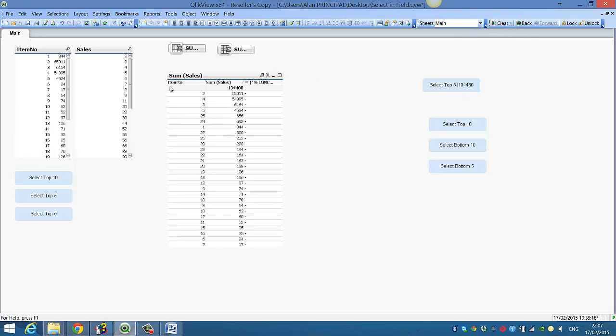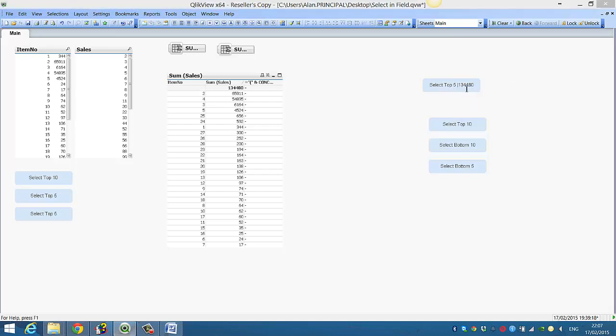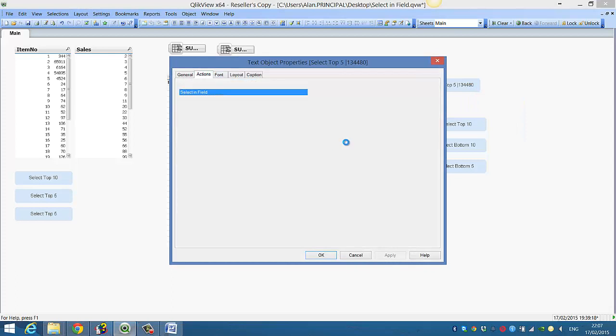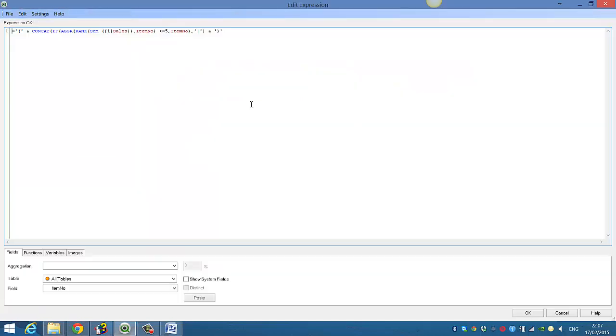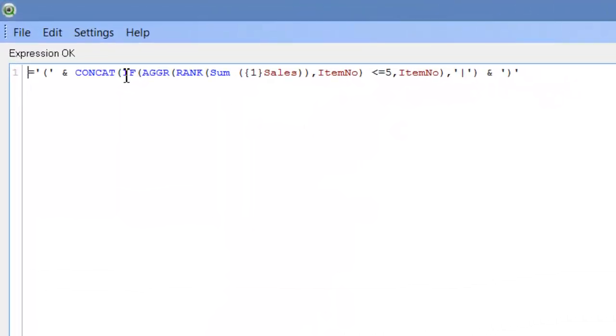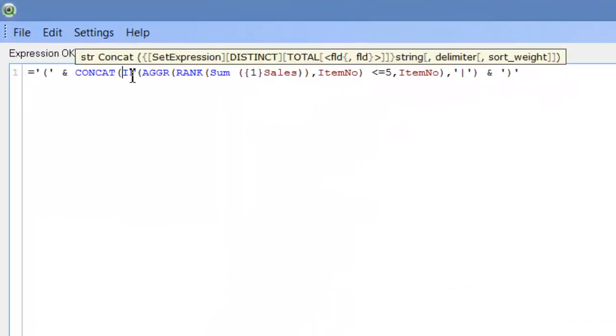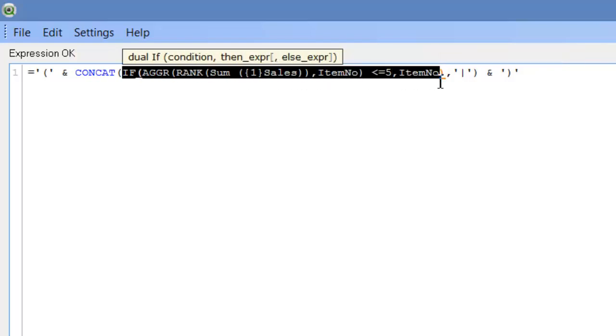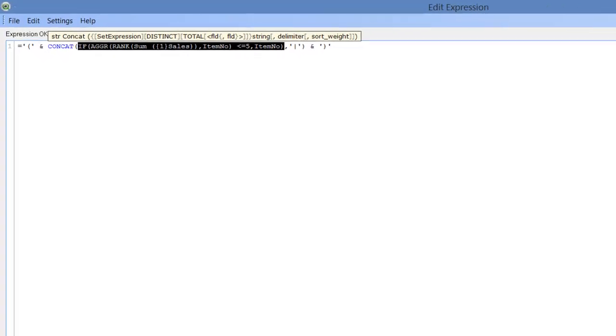Now what if we want to have select top five, but rather than have the total amount, have the actual top five values. So what we could do is just steal the expression from the selecting field action that you've seen in video 196 and 195. So what we could do is just copy from the if part down to this part, just ctrl and c and copy that.